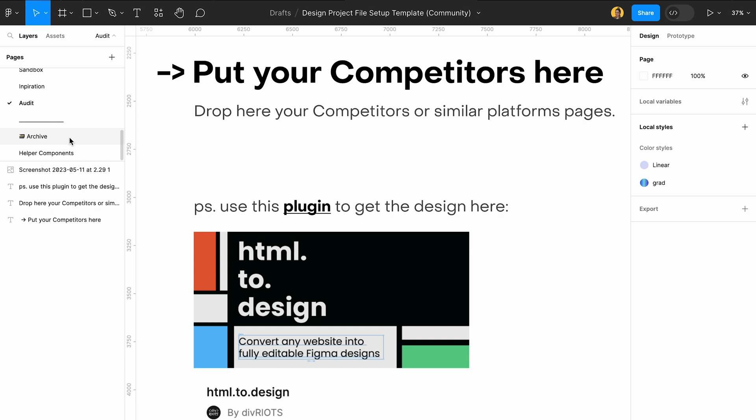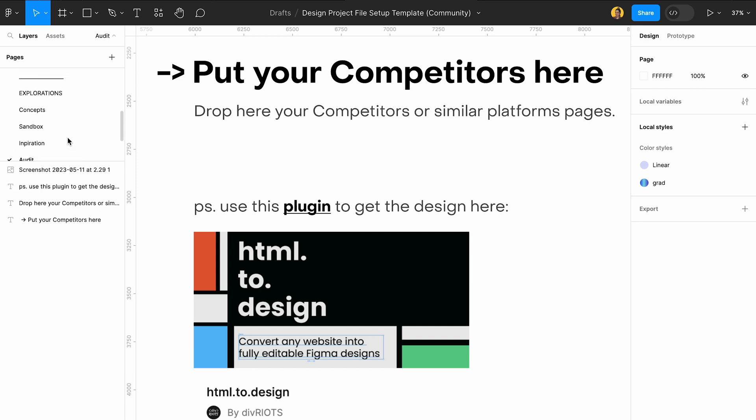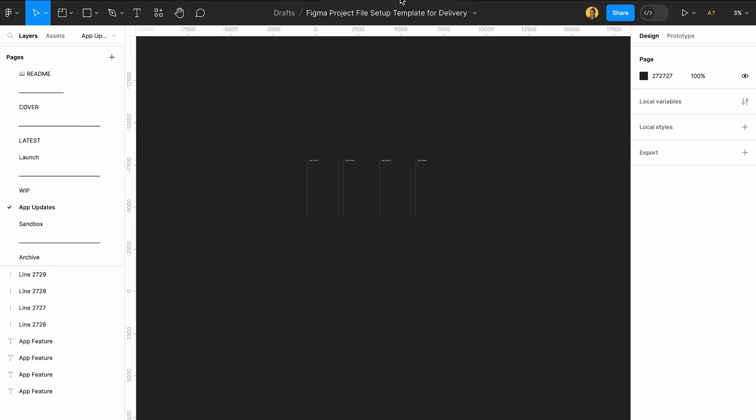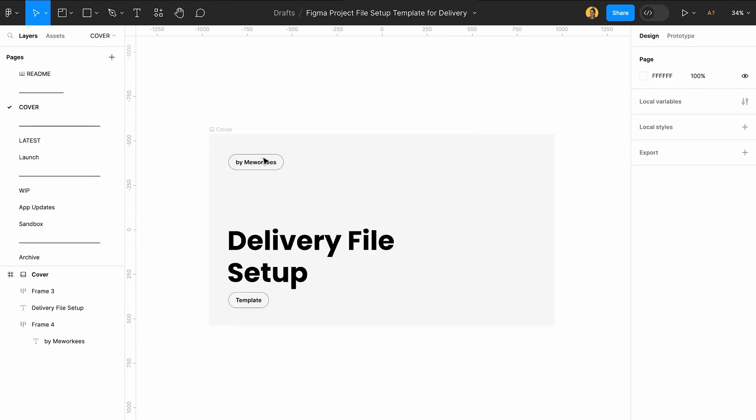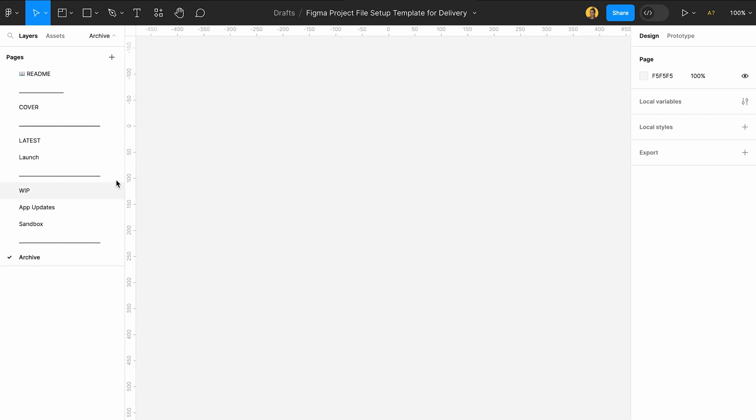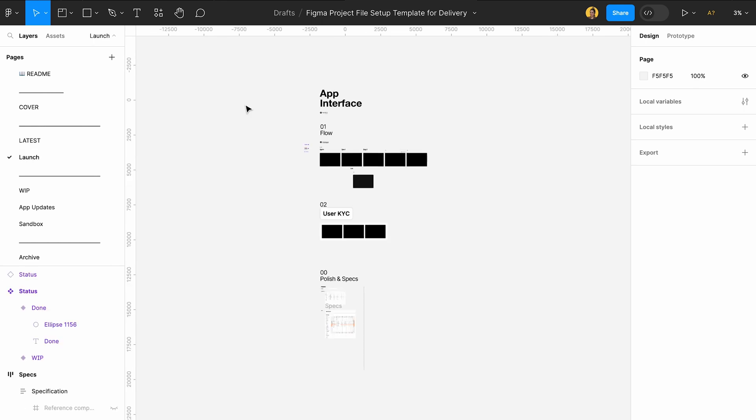When you want to deliver it, the structure of this file actually changes and you shouldn't be delivering it with so many different pages and irrelevant stuff to the developer or the person who's going to actually code this up. So what you should do is duplicate this page. We all obviously have some of the same pages like cover and archive.